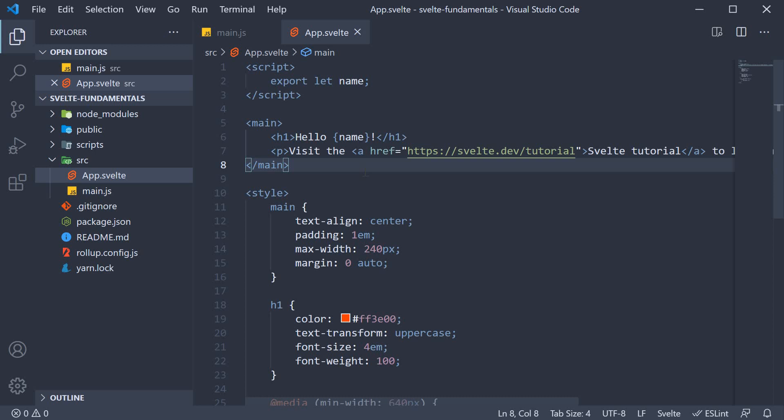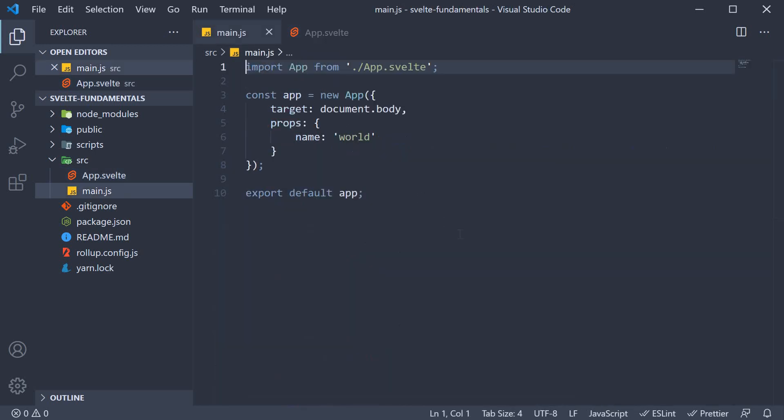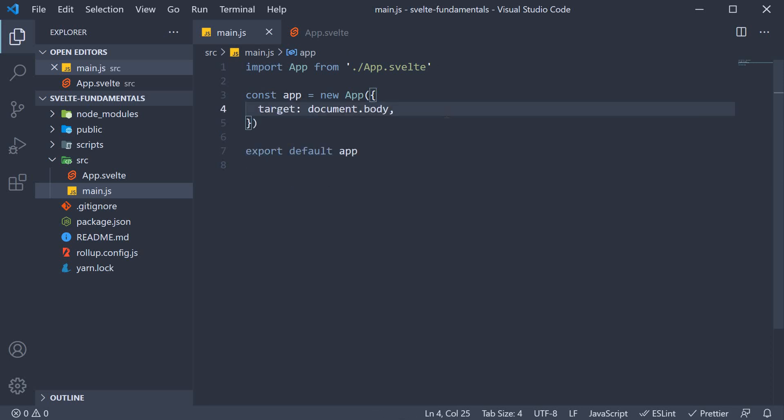Now we want to start fresh, so in main.js, remove the props object. That is to do with components, which we will take a look at further down in the series.